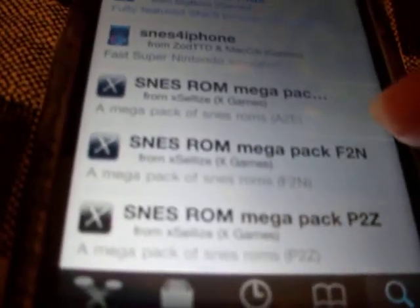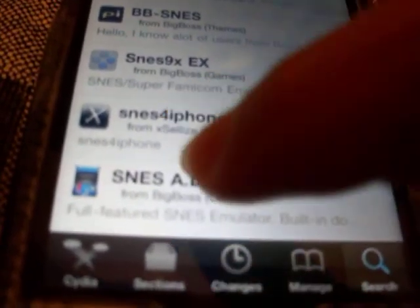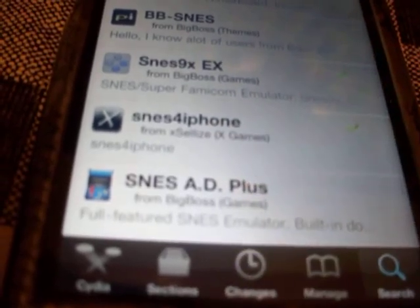You can download the ROM Megapacks, as I did. I downloaded A to E — you can get F to N games, or P to Z games. I also downloaded the SNES for iPhone, but that emulator doesn't work. You're going to need the other one to play those games.